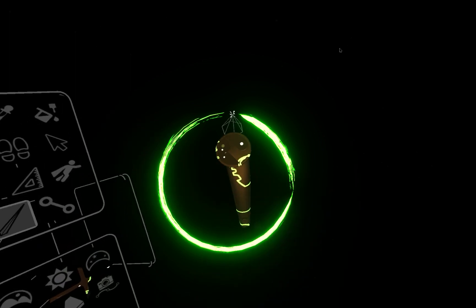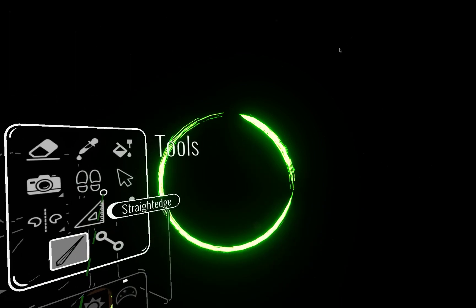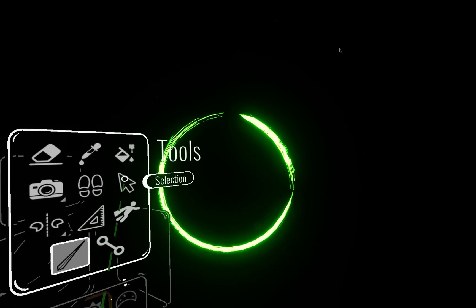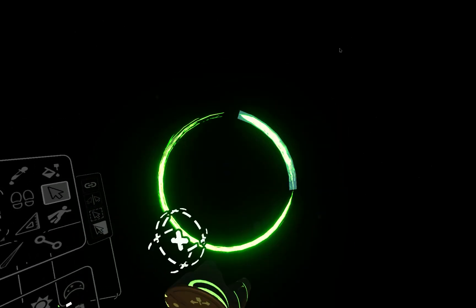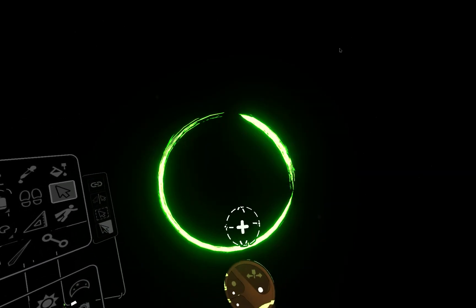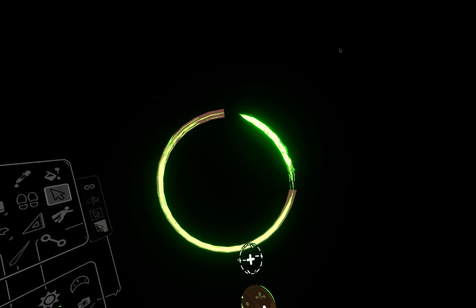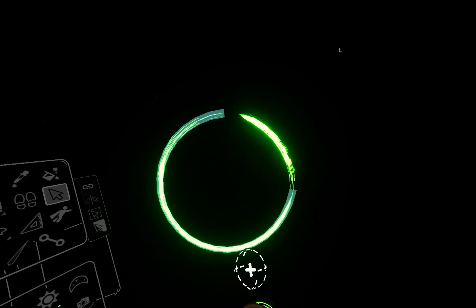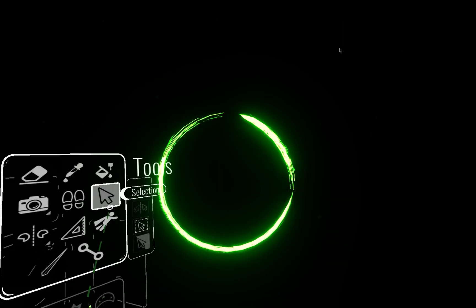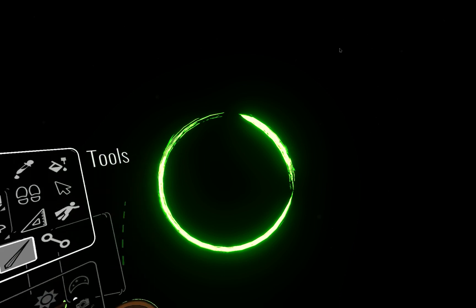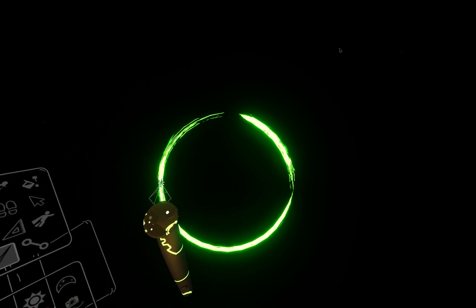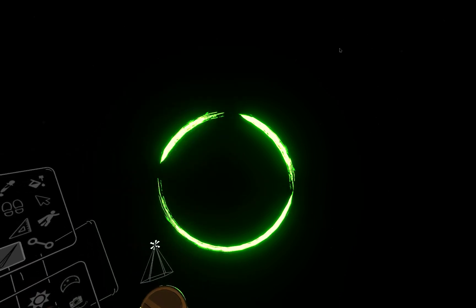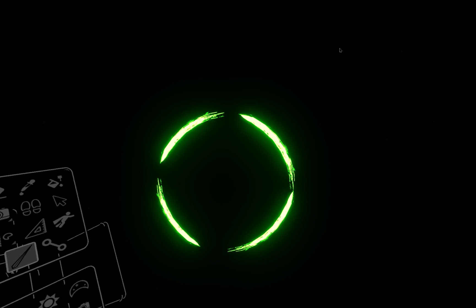So you'll notice that I snipped there. When I come to my selection tool, I can select that part of the stroke, which is now its own stroke, or I can select that stroke. So I'm going to go ahead and I'm going to separate this into four strokes.